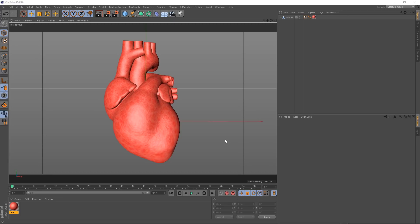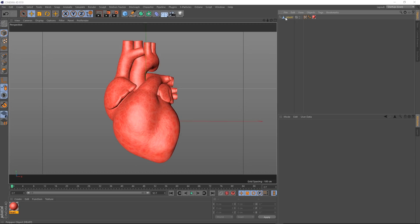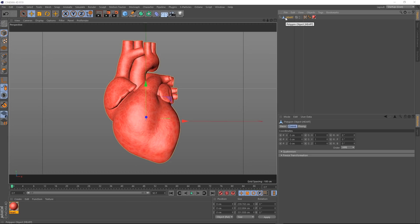First, you want to start with a nice heart model. We've got this guy, but you could use pretty much anything you wanted to. I think any organic shape would work pretty well. Then let me quickly show you our scene setup so you can follow along.